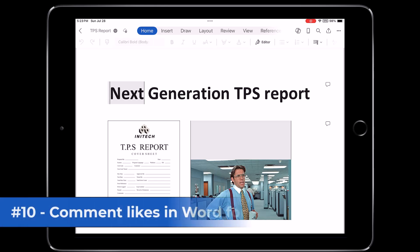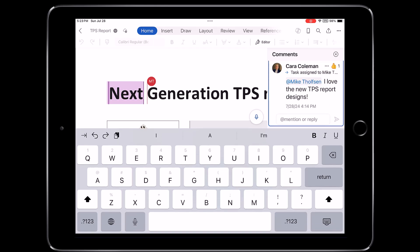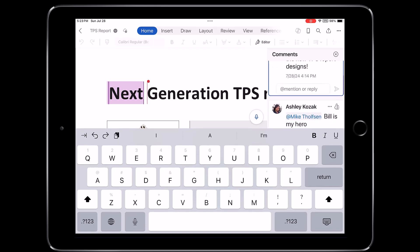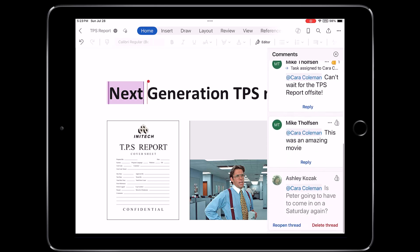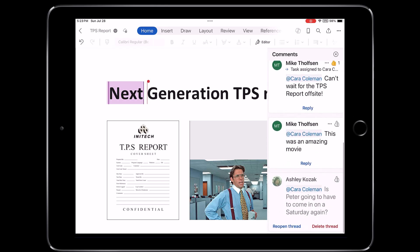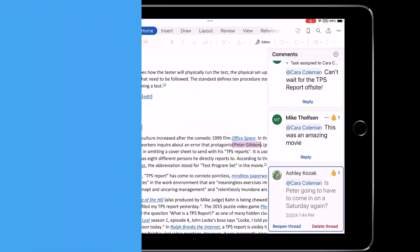The tenth new feature is support for liking comments in Word for iOS. So I'm going to go, I'll tap a comment, and right there, you can see the little thumbs up like, and I can click the thumbs up to like that comment from Ashley. Bill Lumberg is my hero. I'll like another couple of comments. So this is now just like in desktop or Word for the web or the Mac.